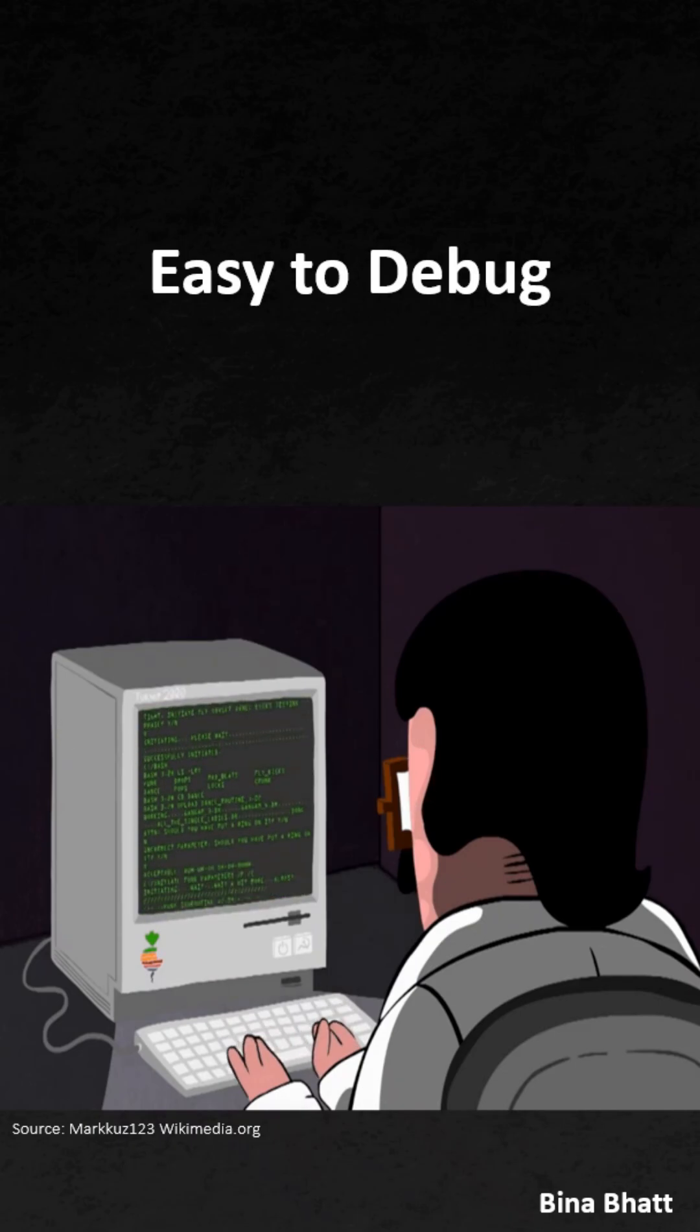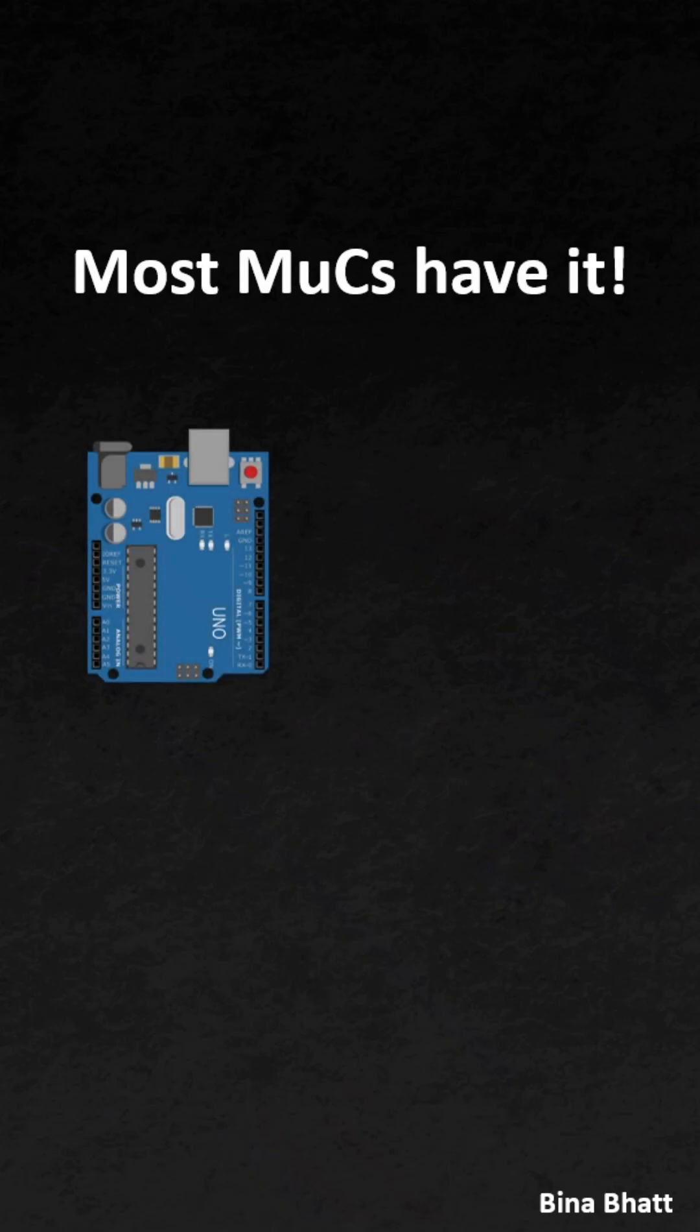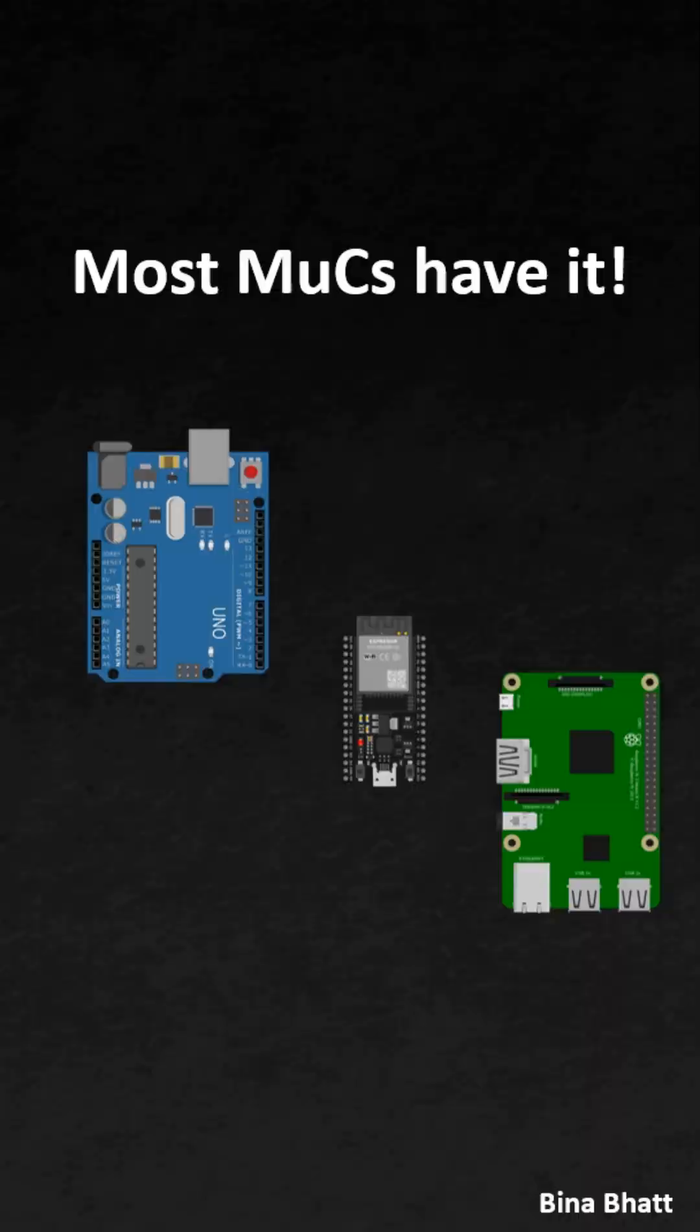Finally, it's built into almost every microcontroller. Tiny boards like Arduino, ESP32, Raspberry Pi to more advanced boards all have I2C pins built in, so no extra hardware is required.